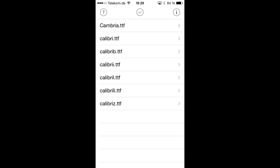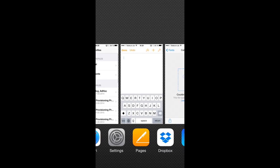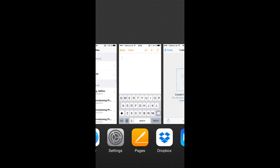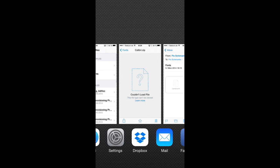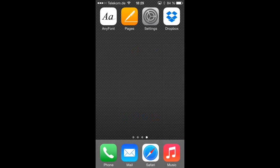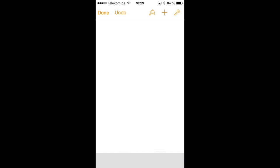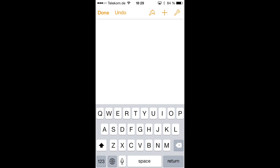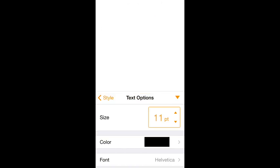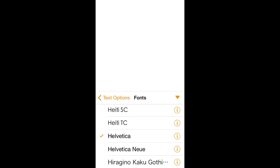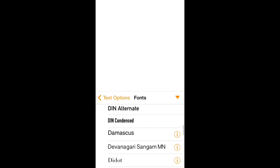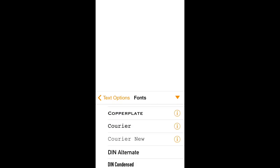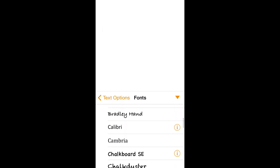So let's quit AnyFont and go to Pages here. And what we need to do first is we have to remove it from the background and start it again so it can load all those new fonts which we just have installed. And when we open that empty document again, hit the Brush button in the top bar, go to Text Options, then the Font Selection menu. And you will see now that we have just installed Cambria and Calibri on our device.